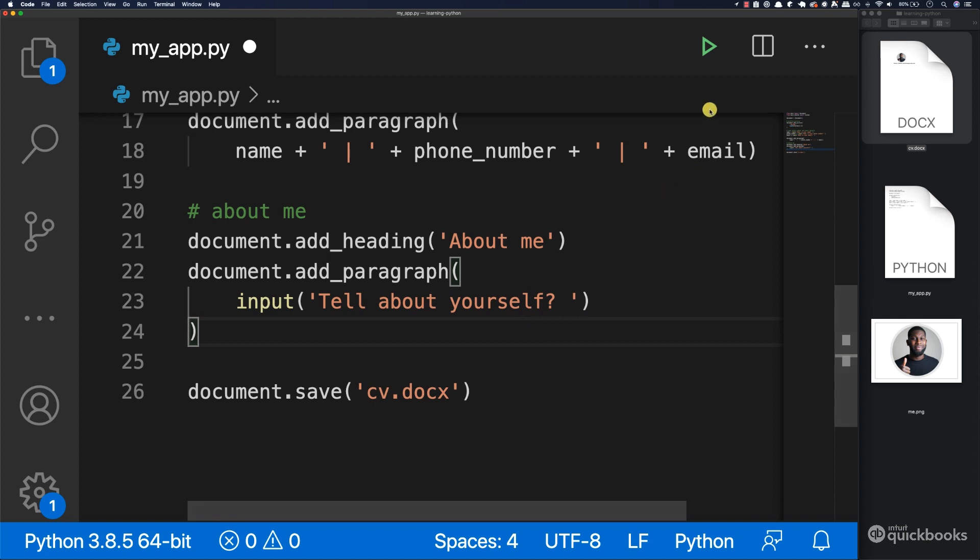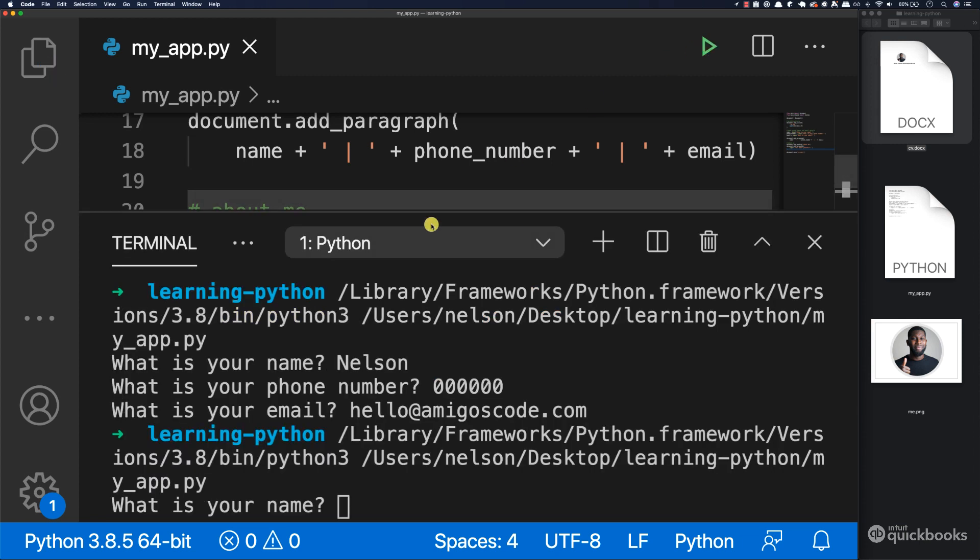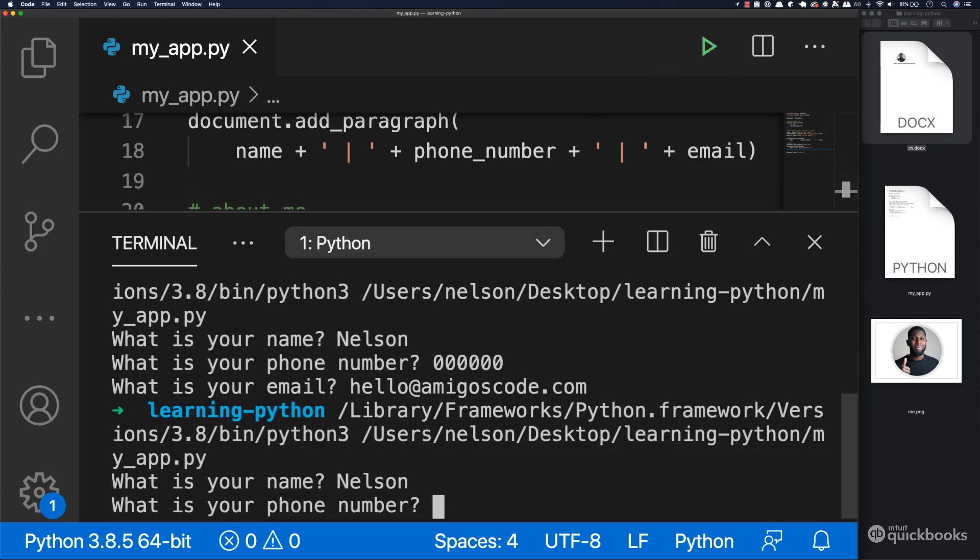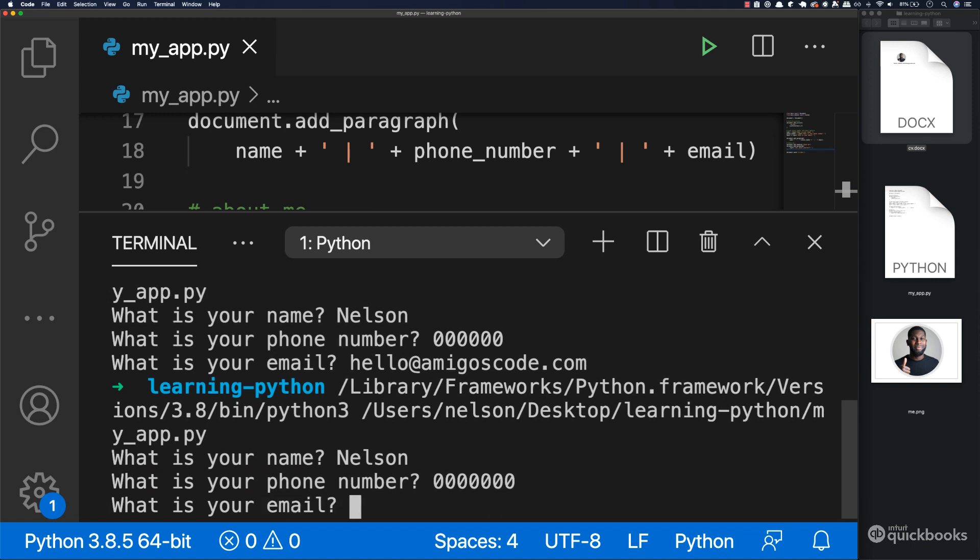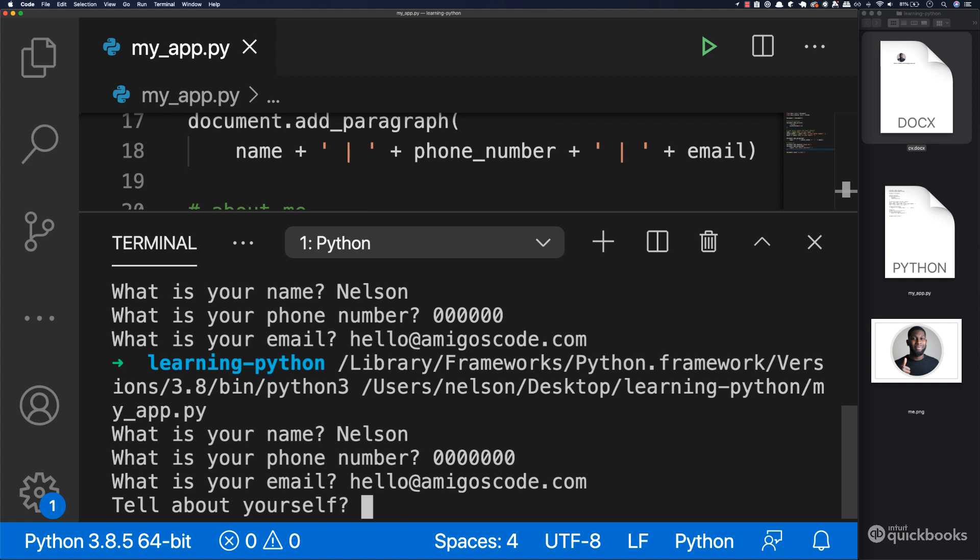Now let's run the program. What's your name? And the number... Hello at amigioscode.com. Tell me about yourself. I love coding and teaching.